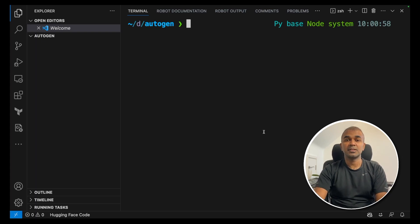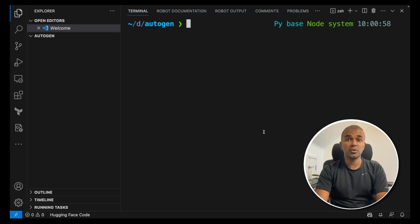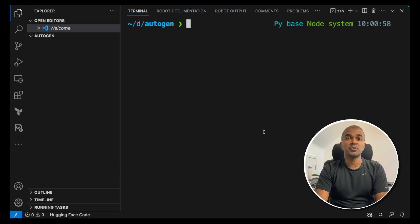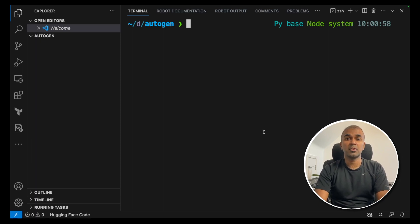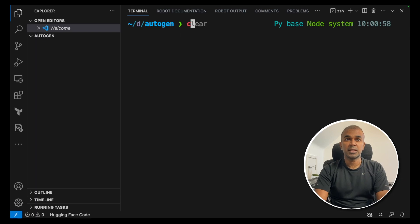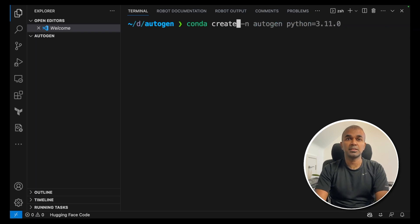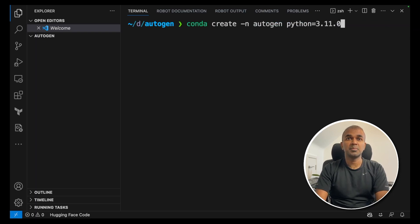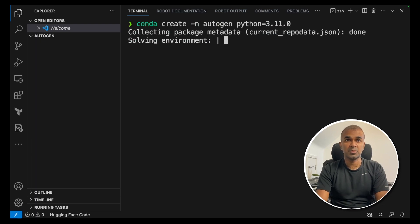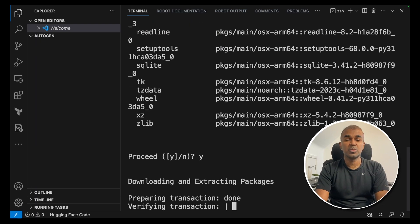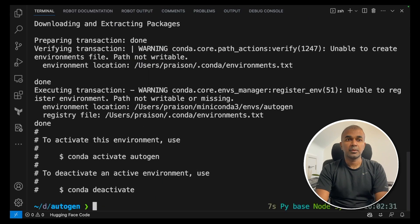First we are going to use a virtual environment. For that we are going to use Conda. If you want to download, you can directly download from Conda on Google. So type conda create -n autogen python==3.11.0. That's the version I'm using. Now the virtual environment is getting created.